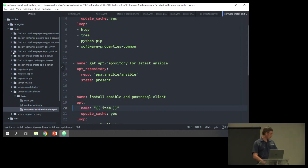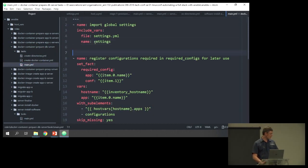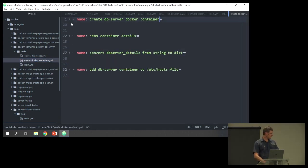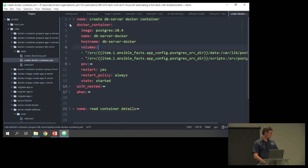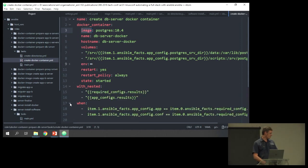The last role I want to show is preparing the Docker container for the database server. We import global settings, parse configurations, create directories, and then create the Docker container. To create a Docker container, you specify the image — in this case Postgres 10.4 — give it a name, a hostname, map the volumes, and set the restart policy. It's basically everything you need to get the Docker container set up, all in Ansible.